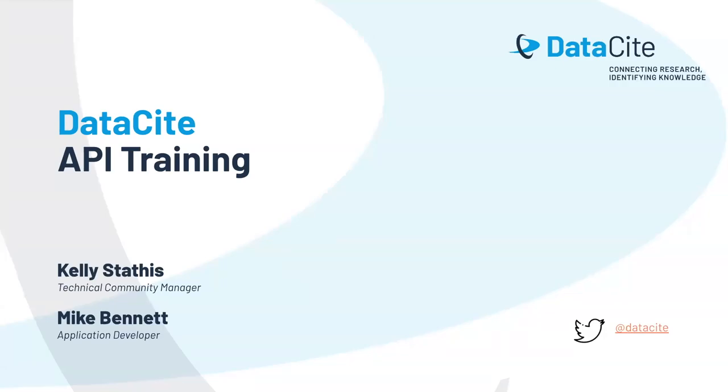Welcome to this video, which provides an introduction to DataSite's APIs and the metadata formats used to create and update DOIs. I'm Kelly Stathis, DataSite's Technical Community Manager. And I'm Mike Bennett. I'm an application developer at DataSite.